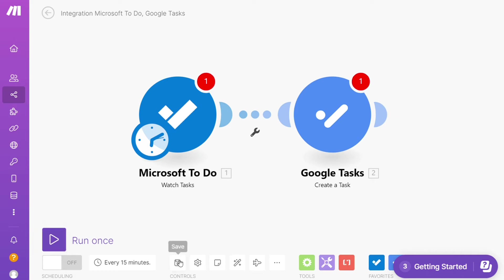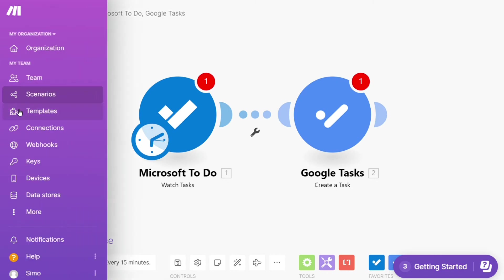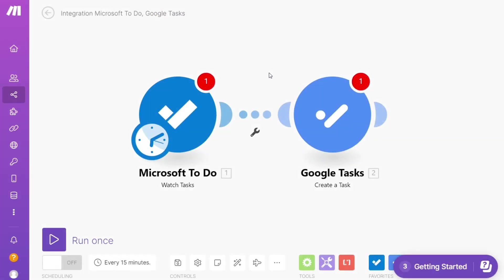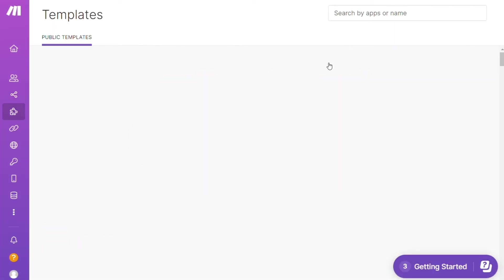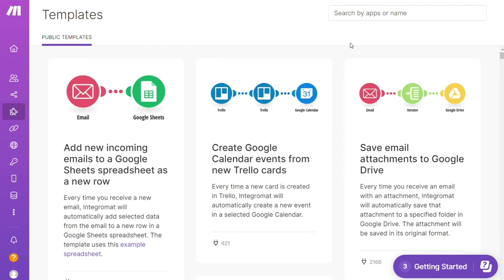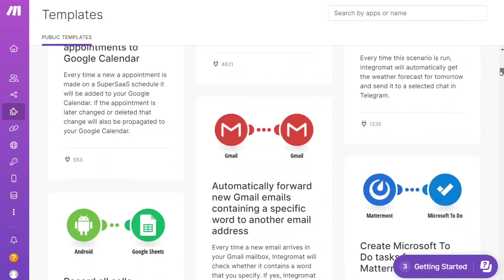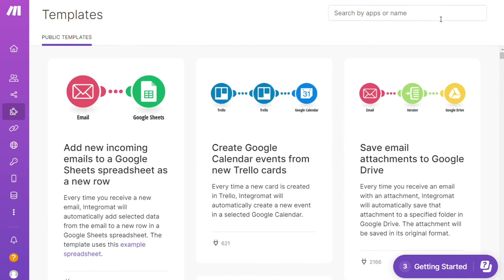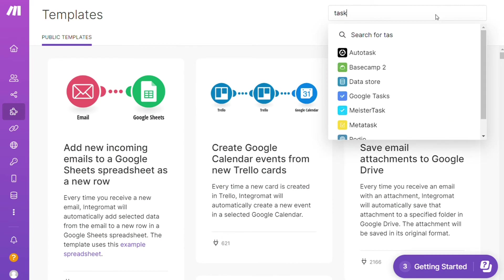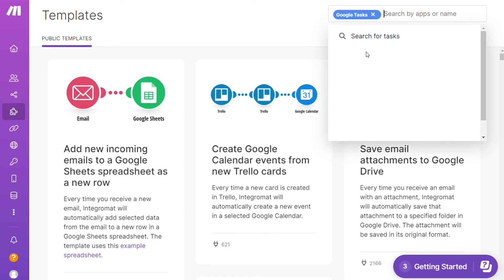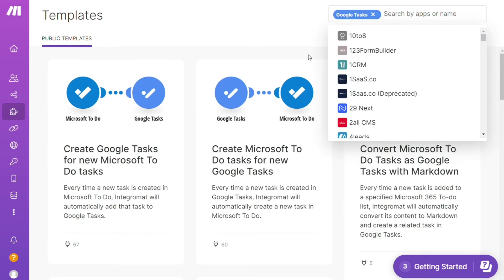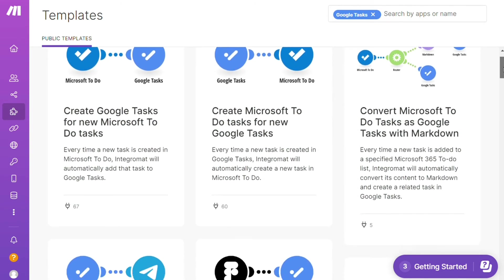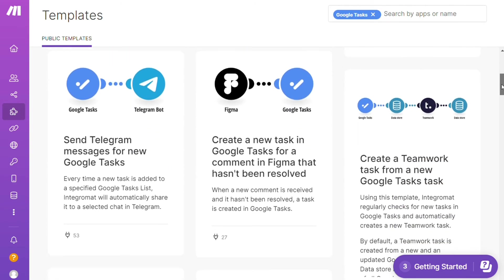Over here you find templates. I find this is a really cool place to get some inspiration of what is possible. For example, over here I could search by an app. I could say, okay, give me all the templates that contain a Google Tasks module. Down here you see all kinds of things that are possible.